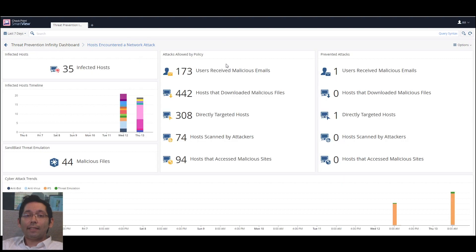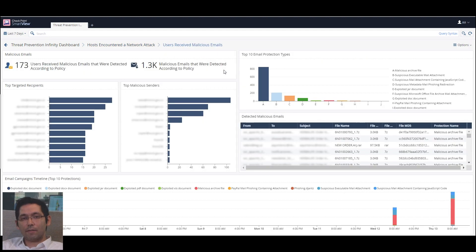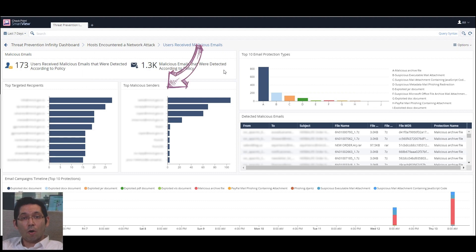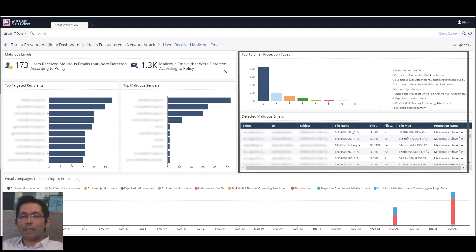If we move to the attack vector related to malicious emails, we can see how many users have received emails that contain malware and how many malicious emails were sent to the organization. Over here we can see all the top targeted users in the network, and over here all the top malicious senders. Most importantly, we can review all the relevant data regarding the malicious emails in a simple aggregation list.